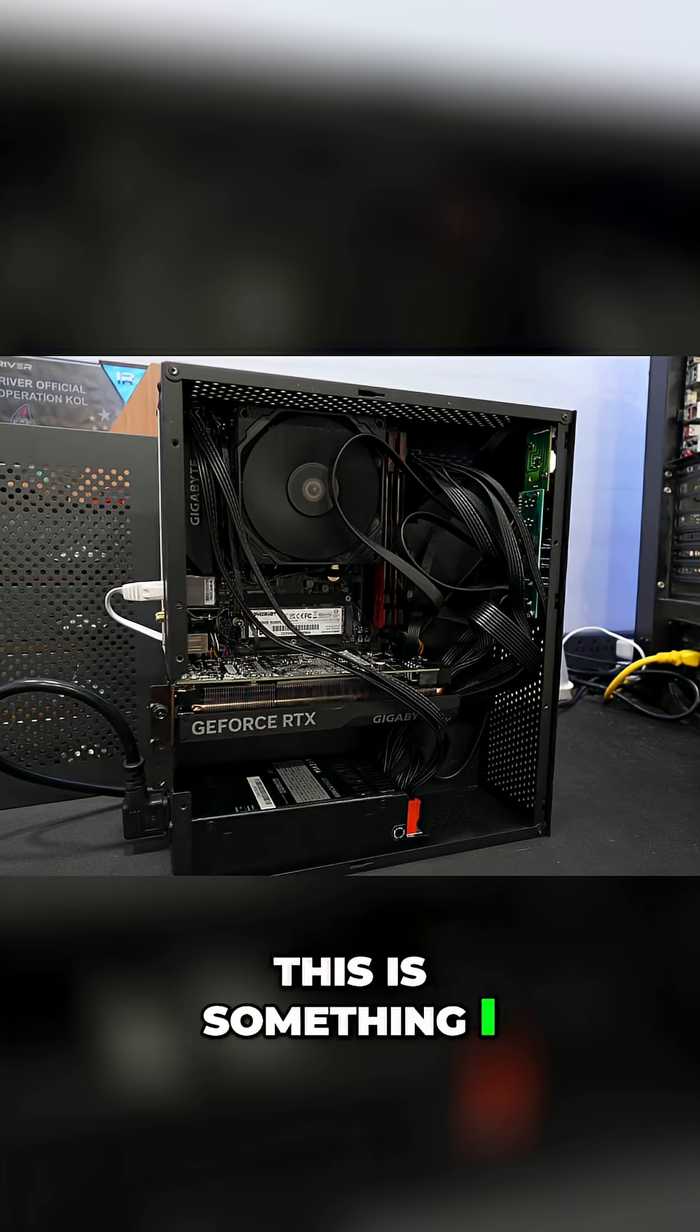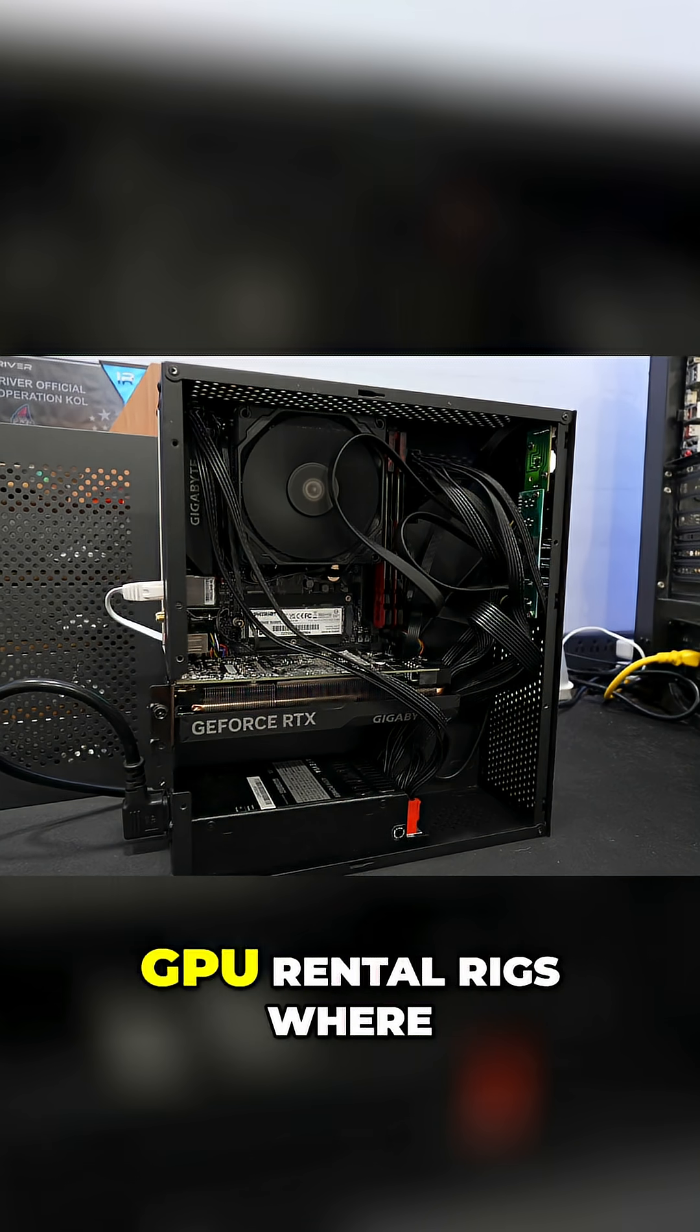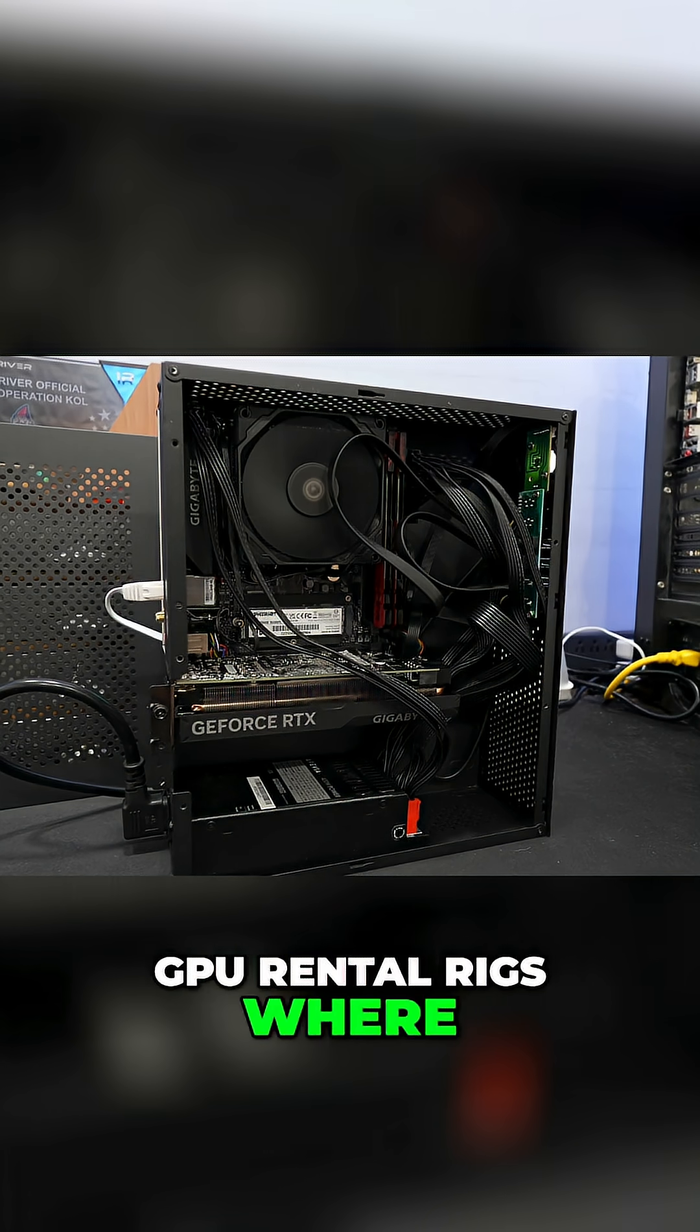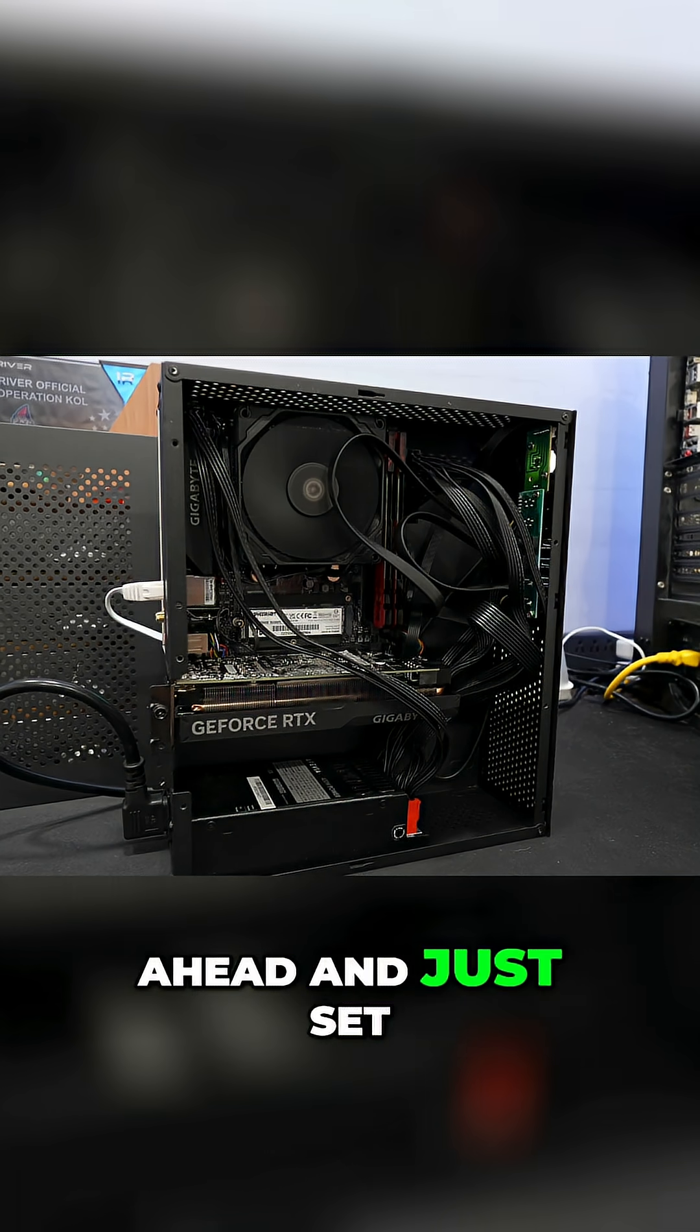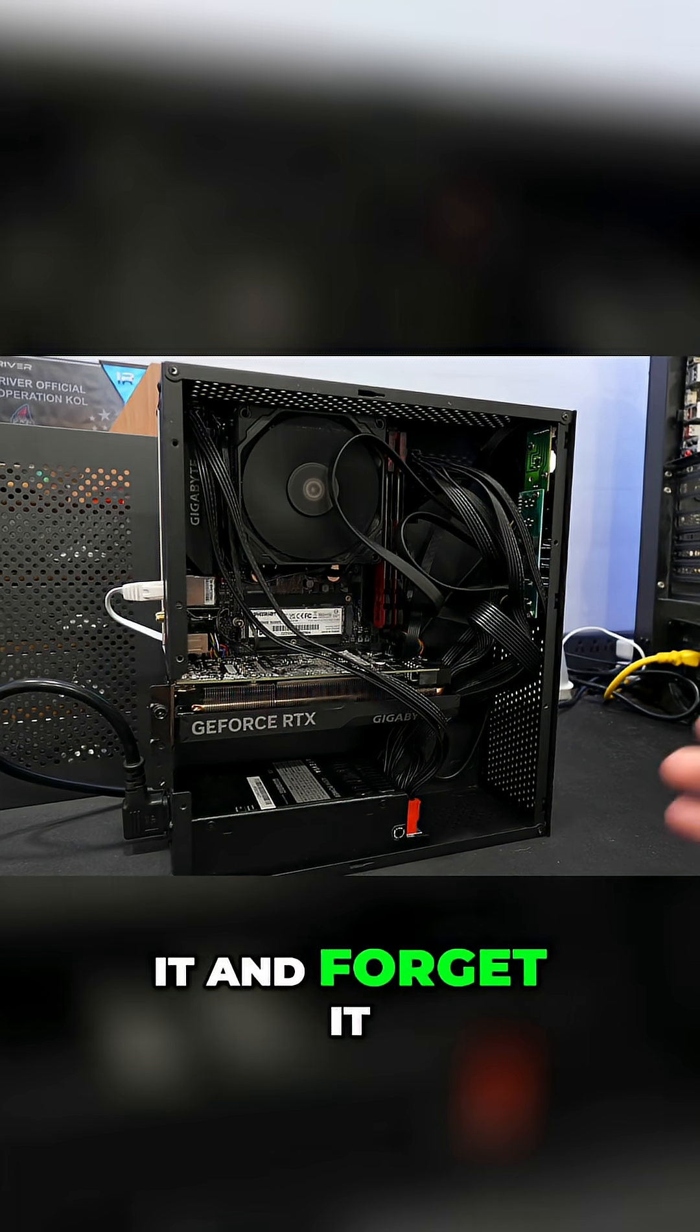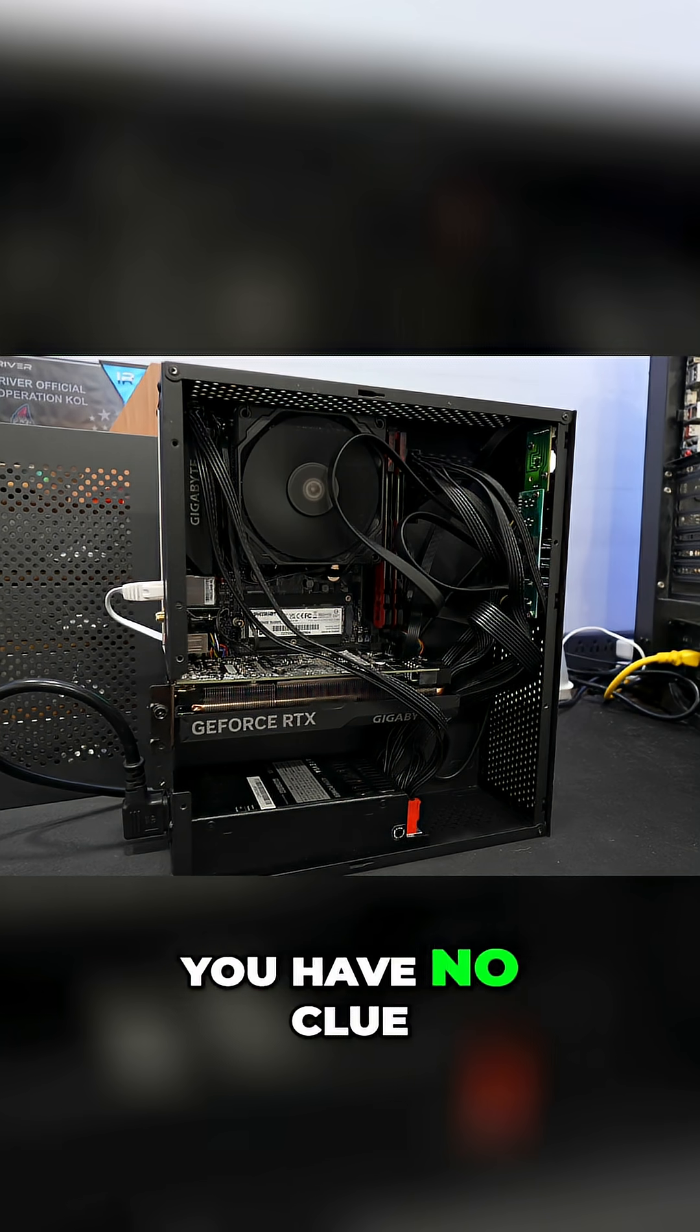This is something I found with these AI GPU rental rigs - you need to just set it and forget it. Leave it on the platform and let it go from there.